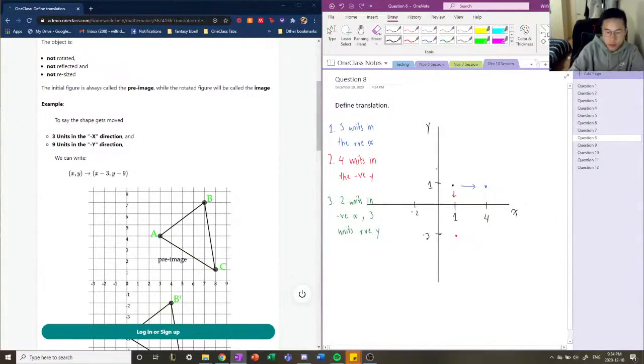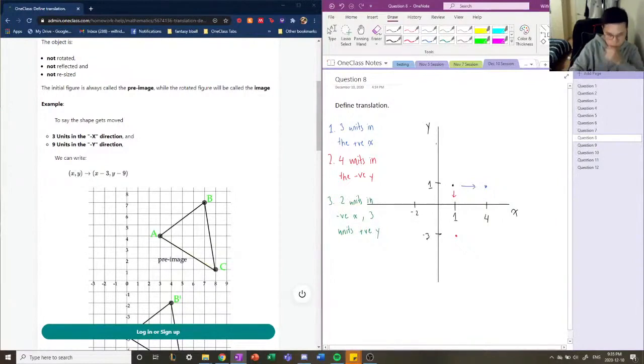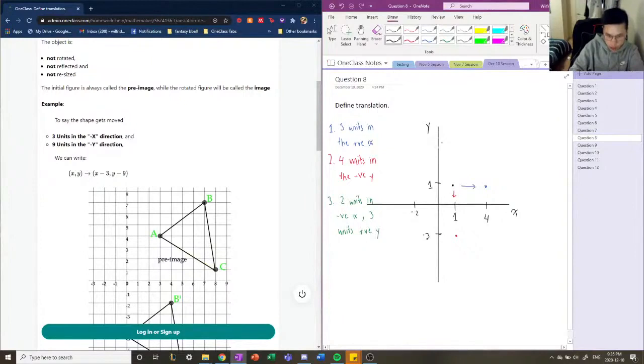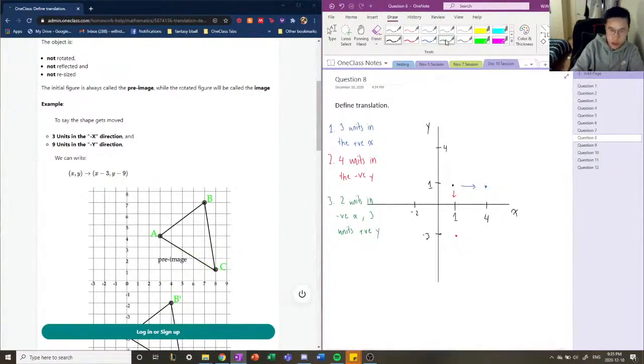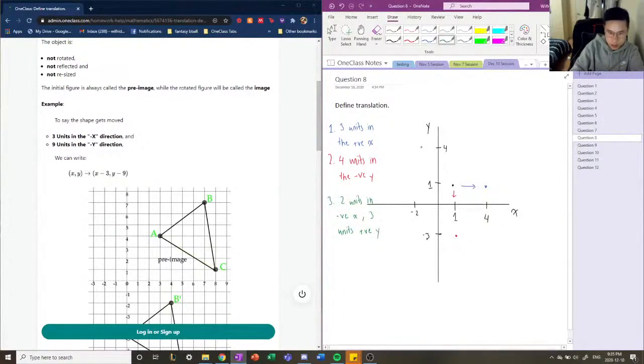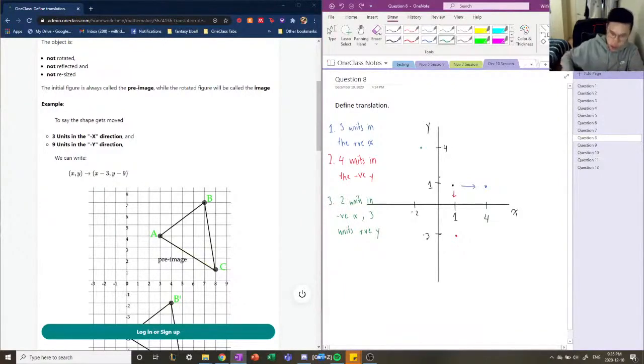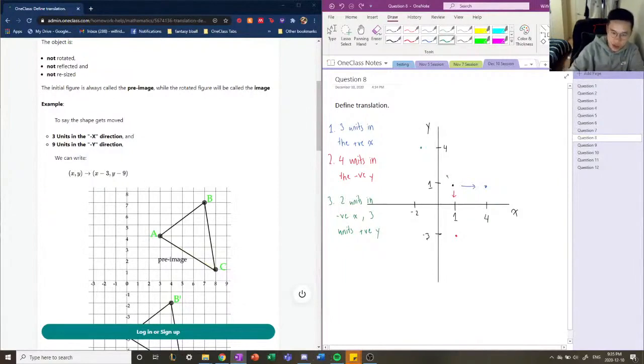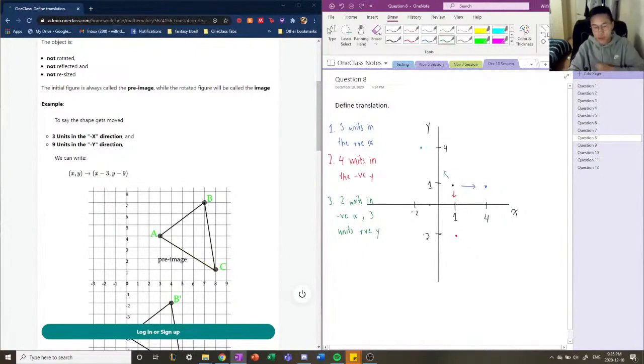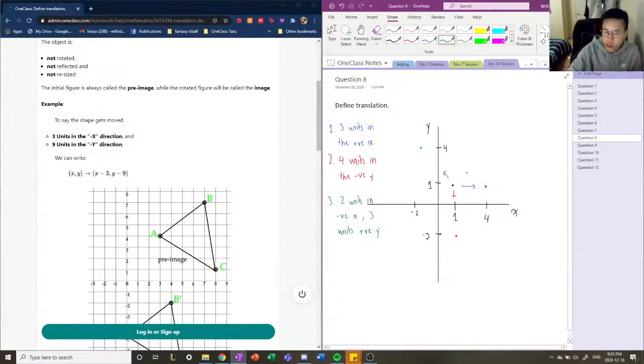So negative two, and we'll move it three units up, which is four. So four will be like here. And we're moving it in a line. So that's what it means by translating it in different directions.